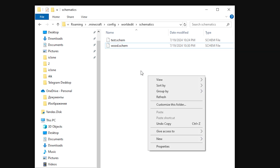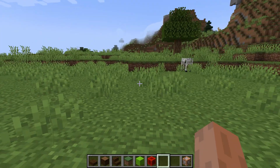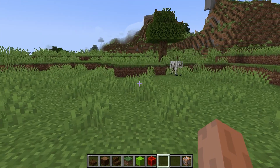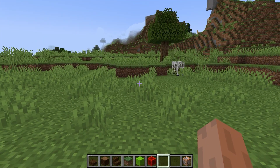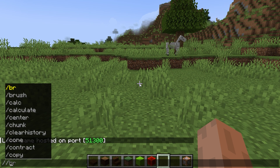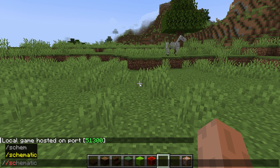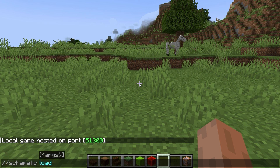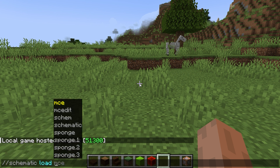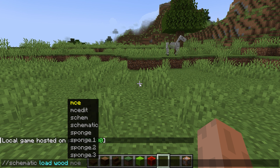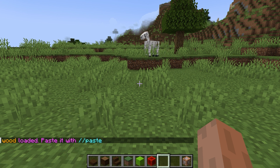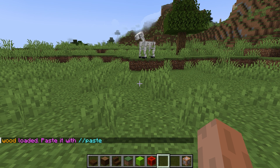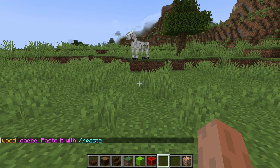Back to Minecraft. I've opened another world and let's put our build in here. We open up the chat and use the command //schematic load and the name of your building. In my case, it's "wood". Our building is added to the clipboard. Now it should be placed on the map using the //paste command.